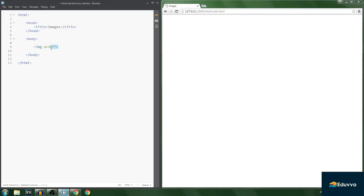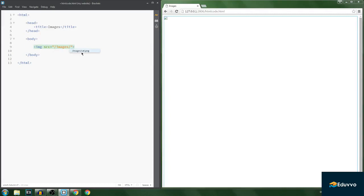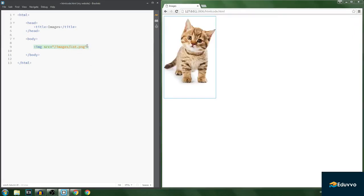So we add an attribute called 'src', which stands for source — the image source, where the image is located. The equal sign says this is where the image will be, and between these quotes is the image location. You put a slash and you'll find the images folder. Click it and as you can see there are images you can choose. I have only one so I choose that one, and now it shows up.